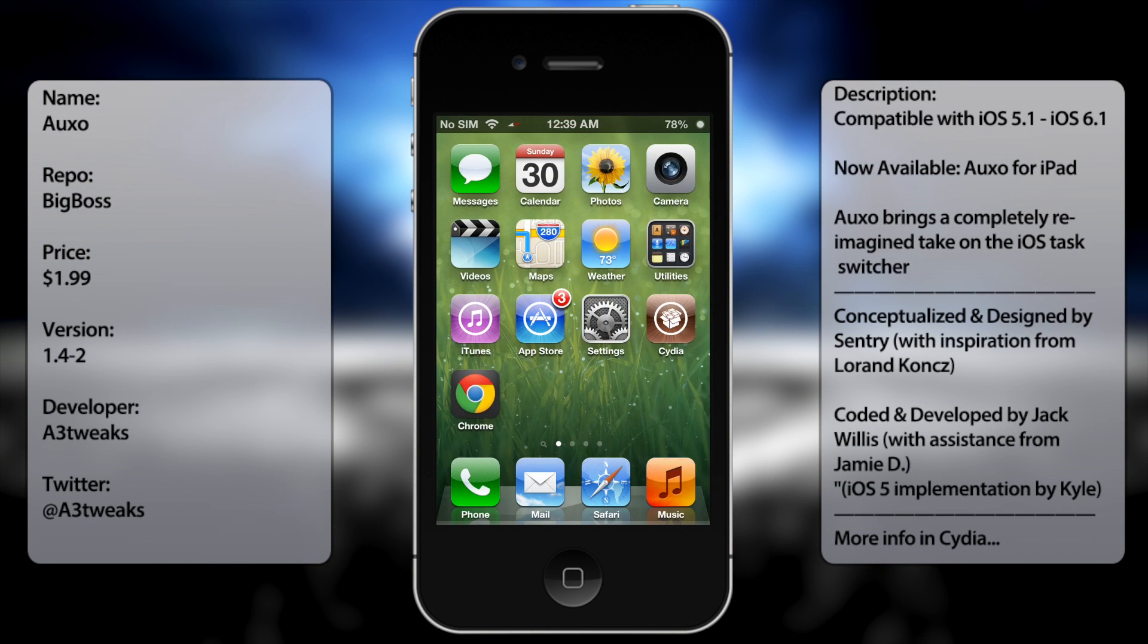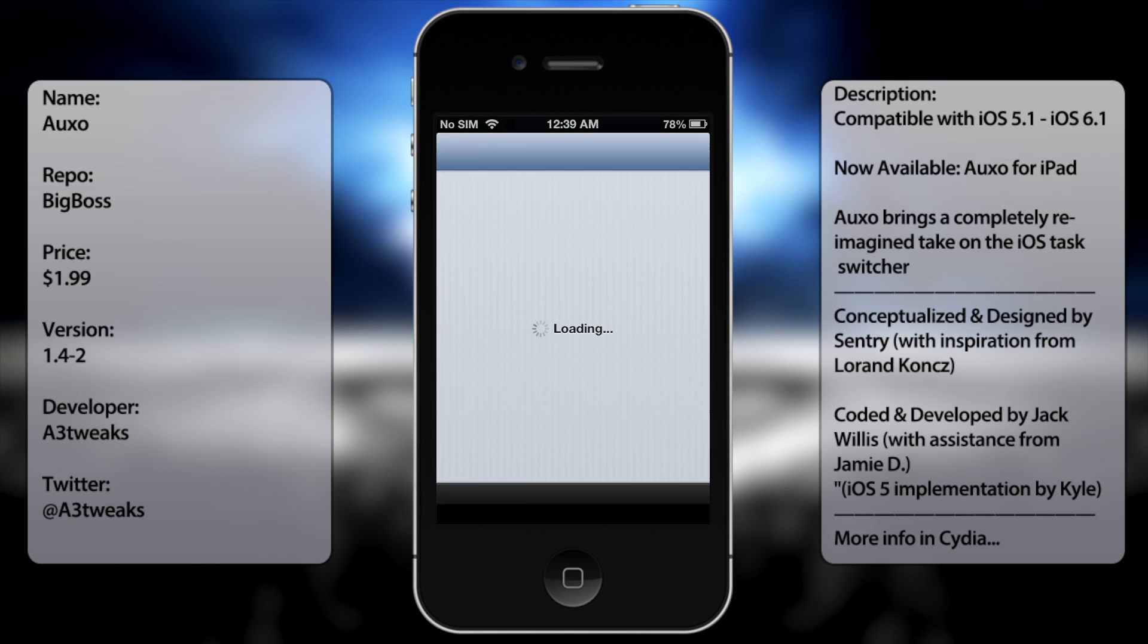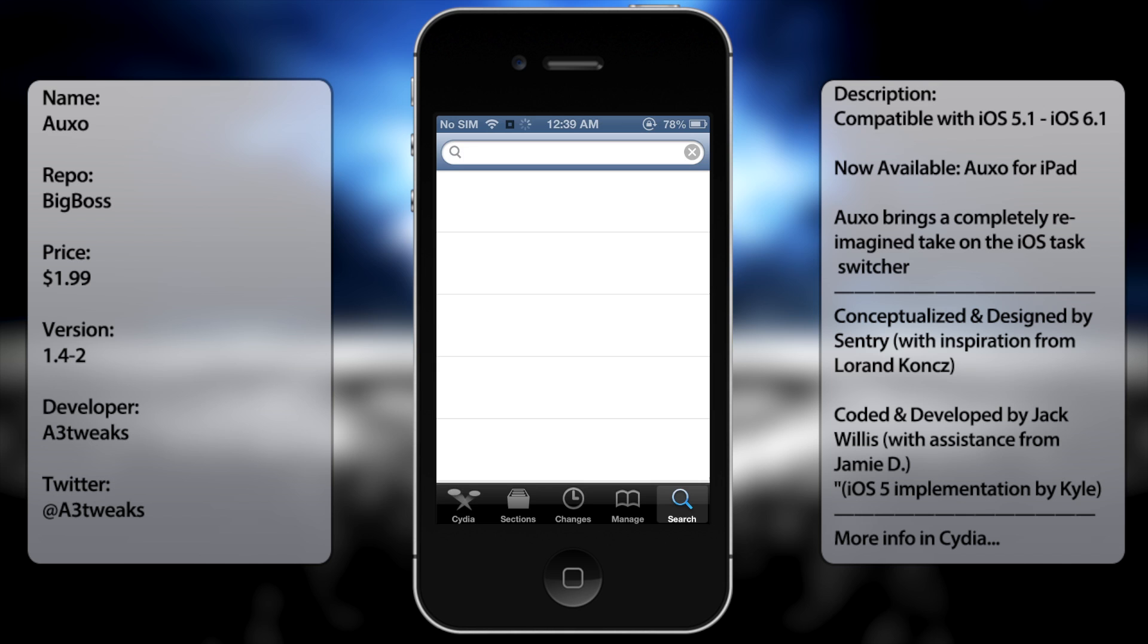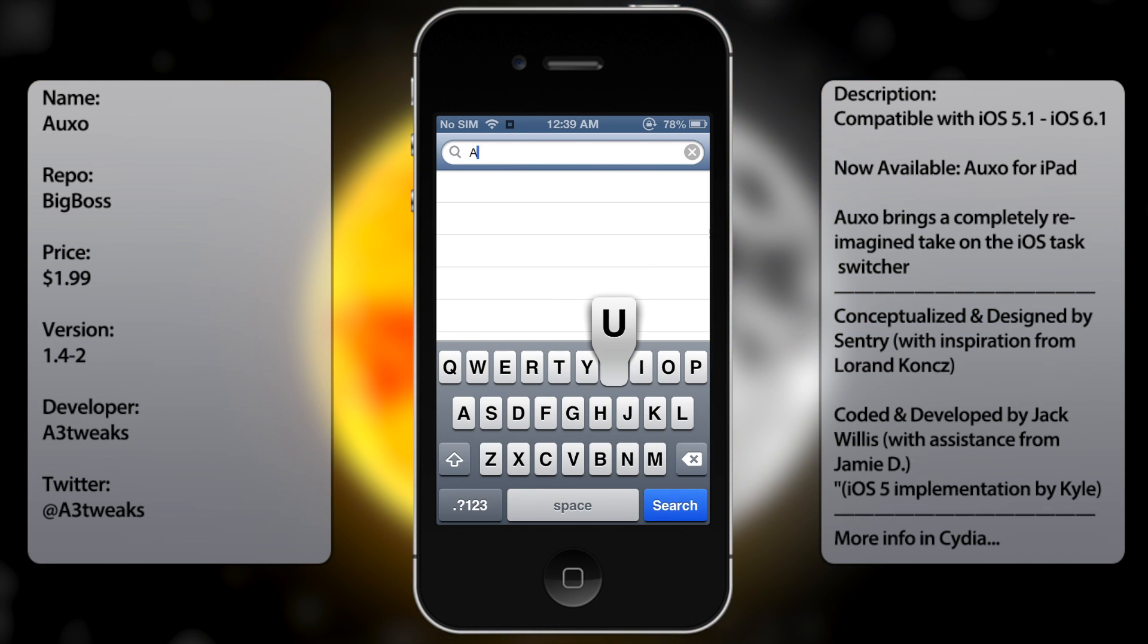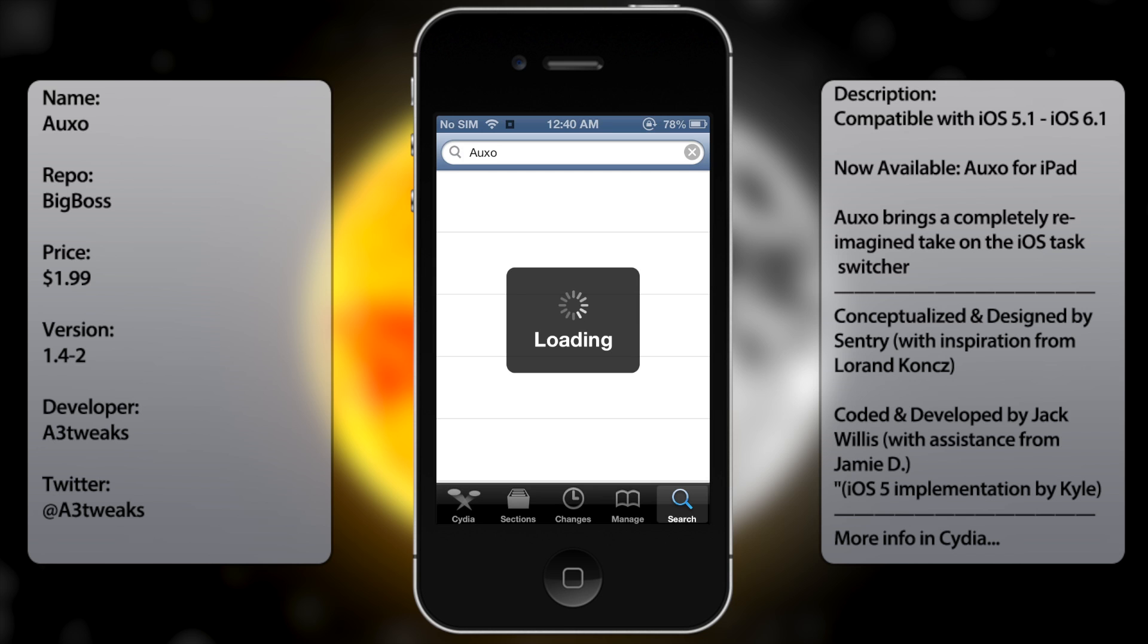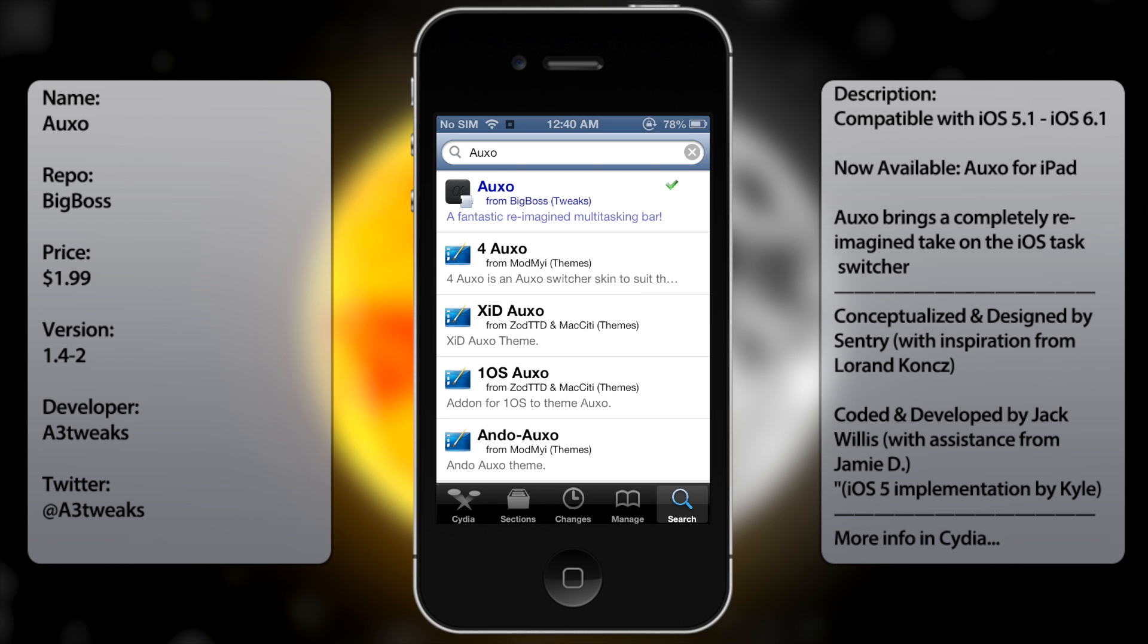So if you're interested in this tweak, all you have to do is go into Cydia, go to search and you want to type in Auxo. There's also an iPad version, which I strongly recommend if you already have an iPad mini or an iPad.